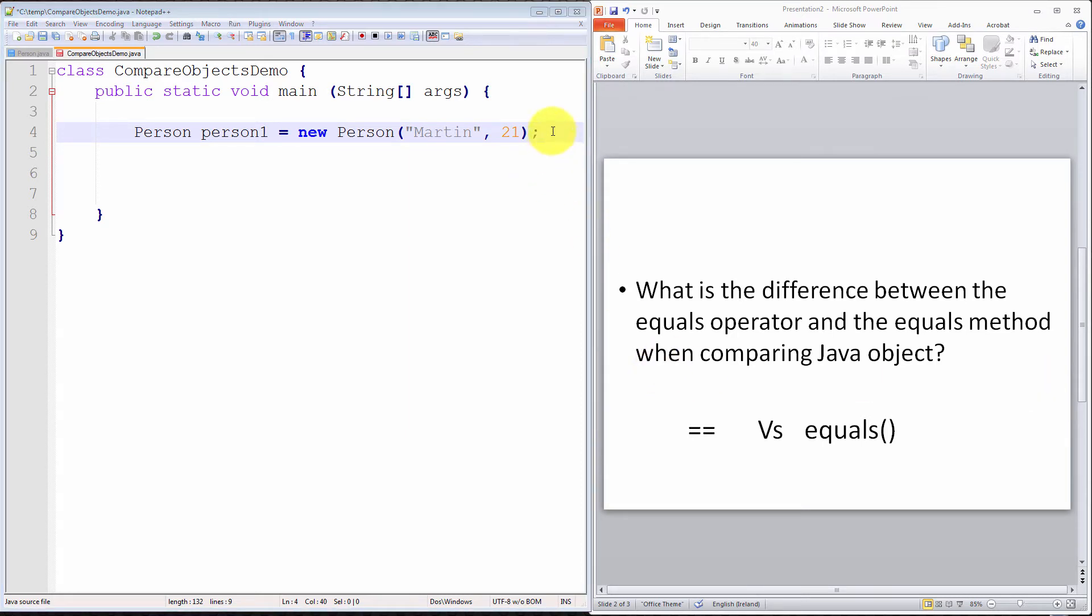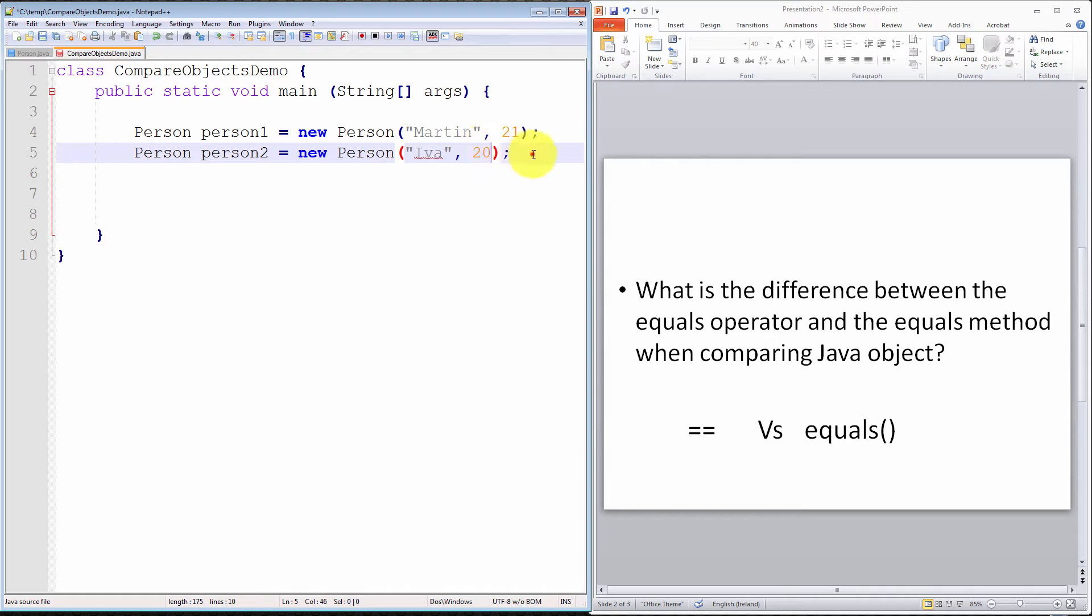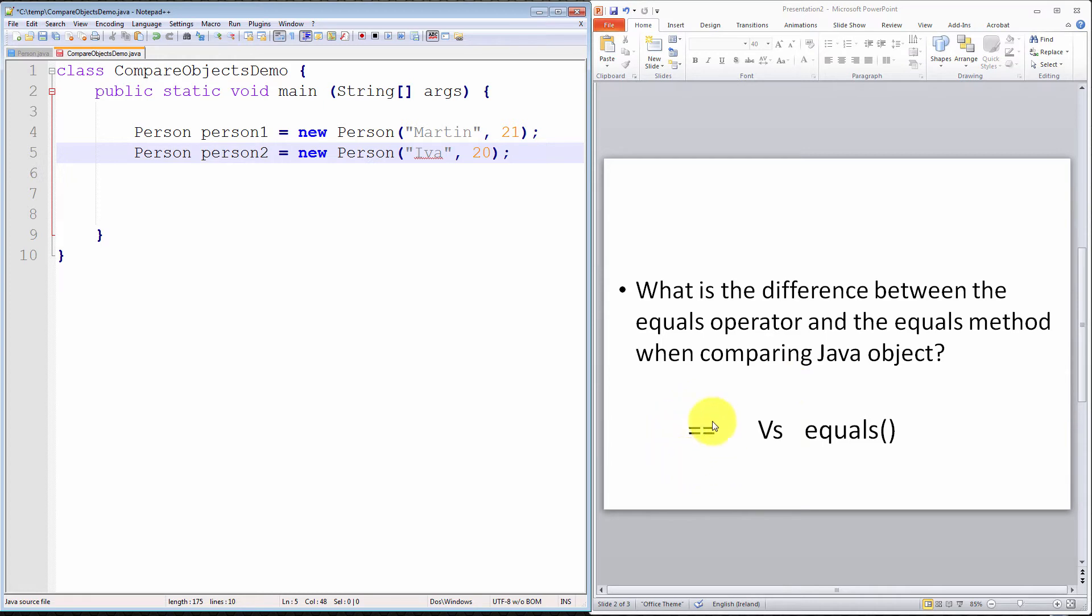I'm now going to declare a new person, a second person. The object reference will be called person2. And the person name will be called Eva, and the age will be 20. I have now two persons. It's pretty clear that Martin and Eva are not the same person. I'm now going to compare these two persons using both the equality operator and the equals method.